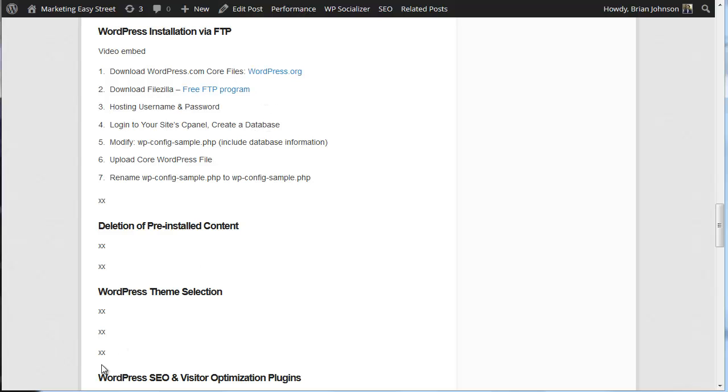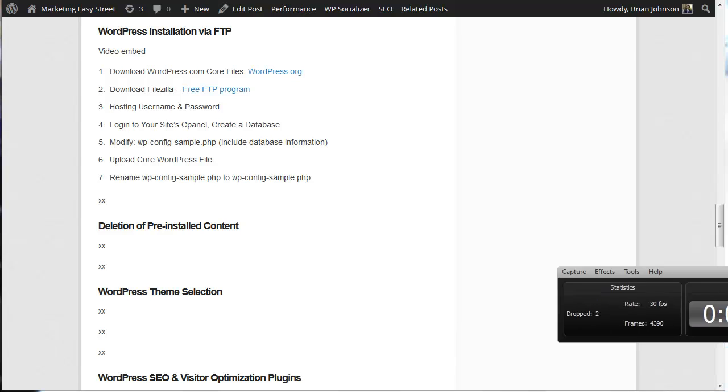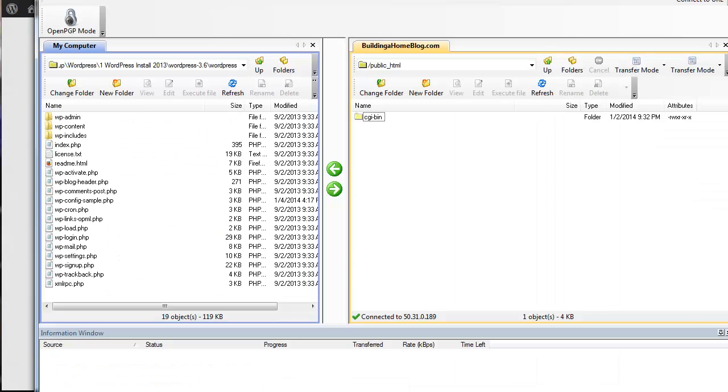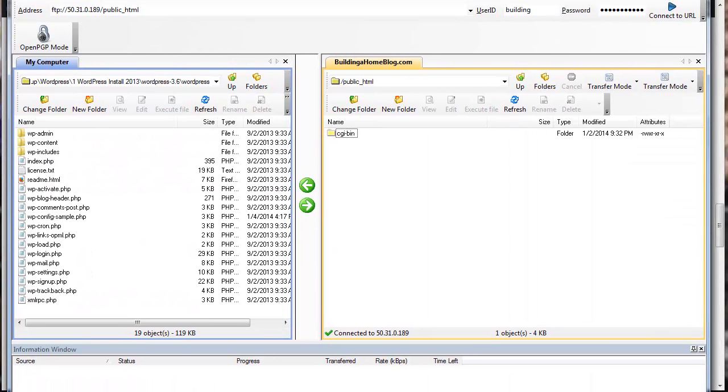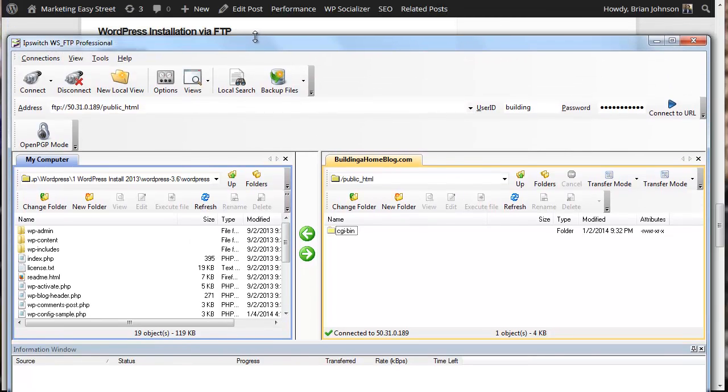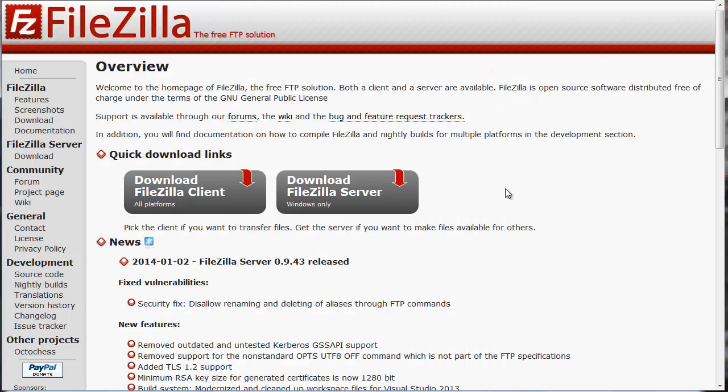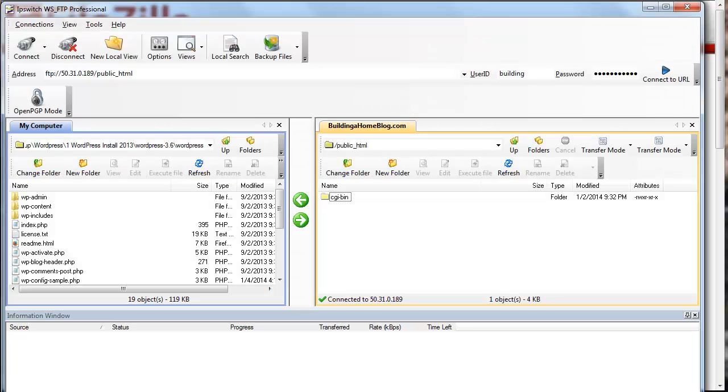The reason you're going to want to do that is because we're going to configure your FTP program to send those files. What does that look like? I'm using IP Switch WS FTP program. Now I'll tell you, I paid for this years ago, and that's why I use it. However, today, knowing what I know, I would not buy it, and I would go with the free version because they're pretty much all the same.